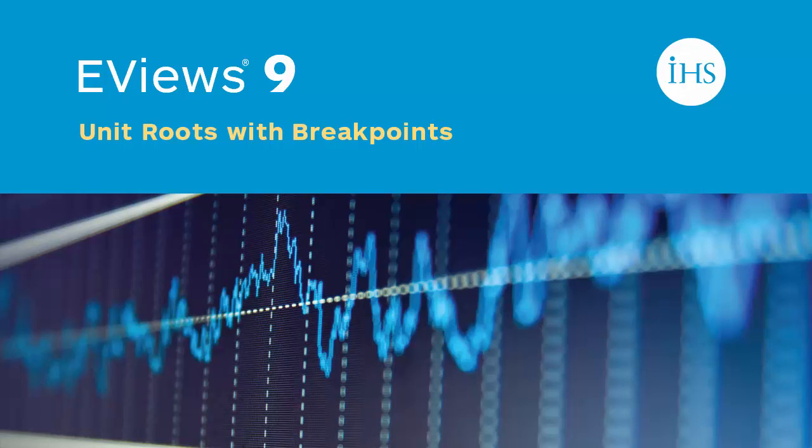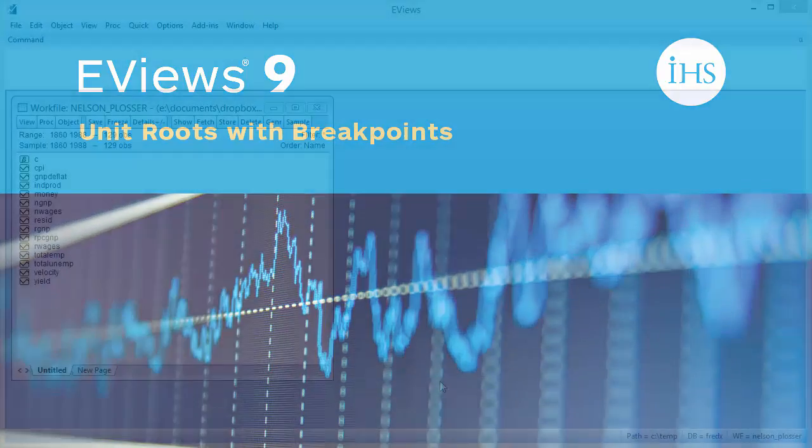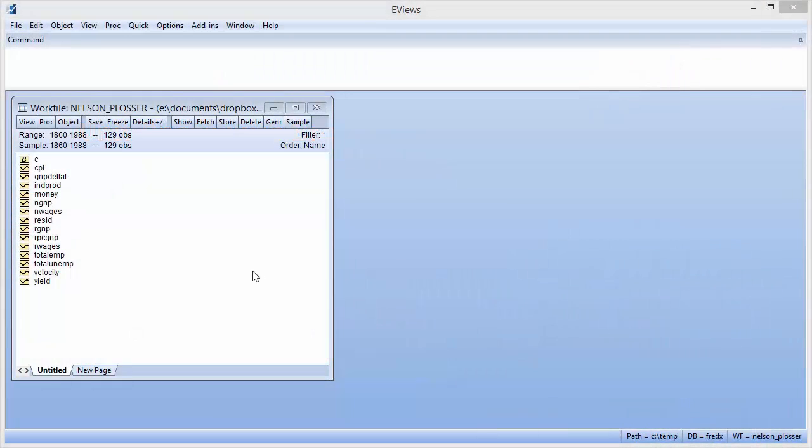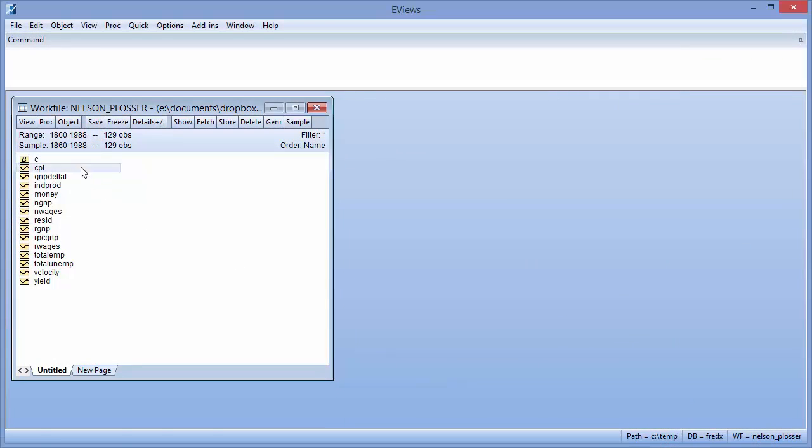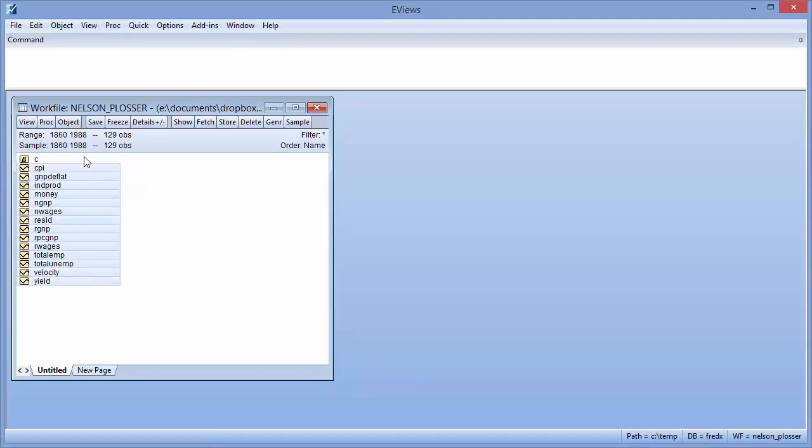Perron's 1997 paper, Further Evidence on Breaking Trend Functions in Macroeconomic Variables, uses data originally provided by Nelson and Plosser in 1982. The dataset contains 14 annual macroeconomic series with values between 1860 and 1988.